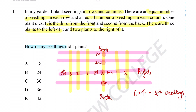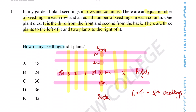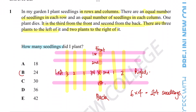The fact that the question says there were an equal number of seedlings in each row and column means that each space had the same number of seedlings, which we can assume to be just one. So that's going to be the answer to the question — answer option B, 24 seedlings.